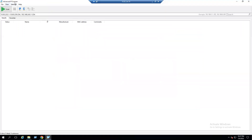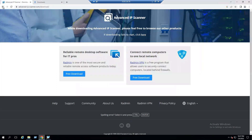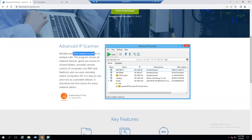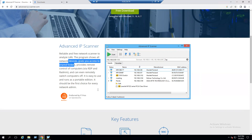This is the console for Advanced IP Scanner. Before explaining the tool, let's look at the official website. It describes Advanced IP Scanner as a reliable and free network scanner. We can scan and analyze the local area network — the program shows all network devices and gives you access to shared folders. It also supports remote control of computers via RDP and rAdmin.